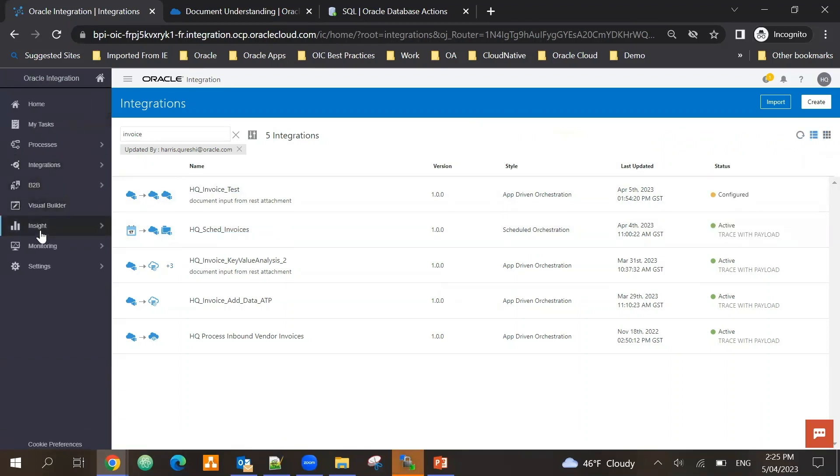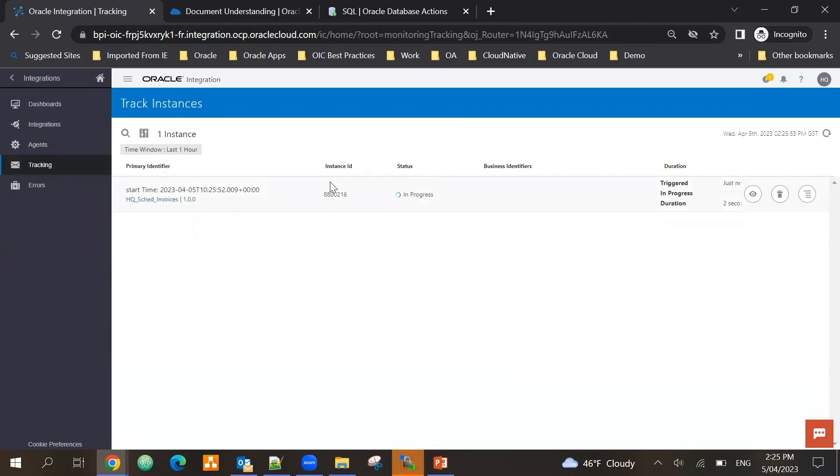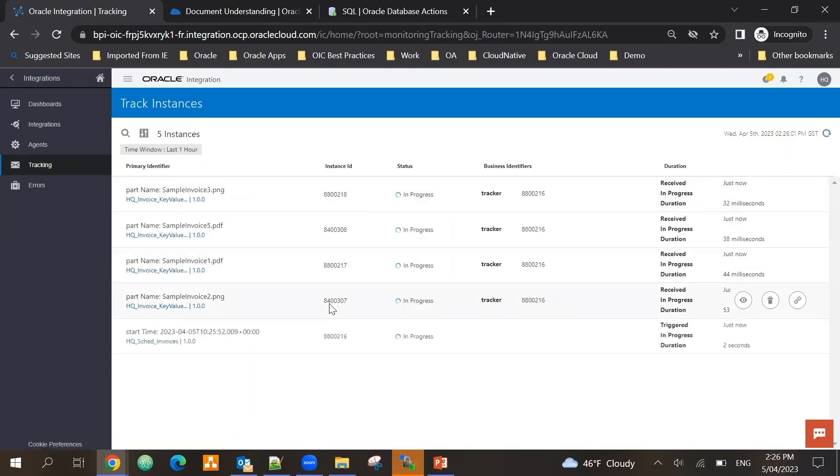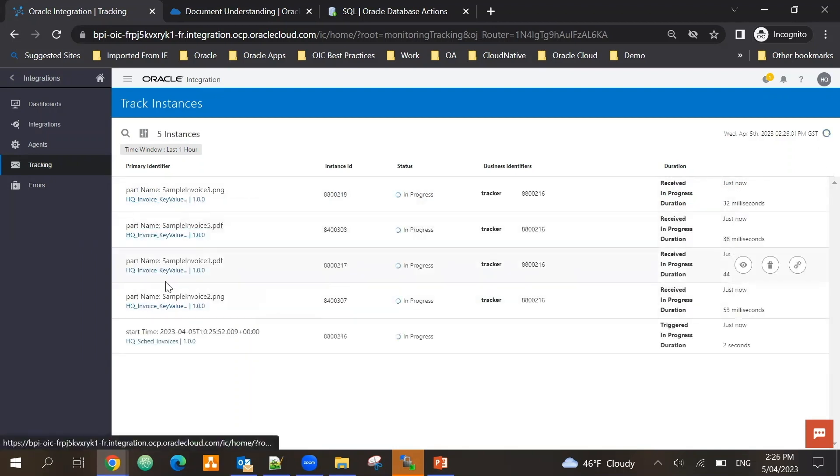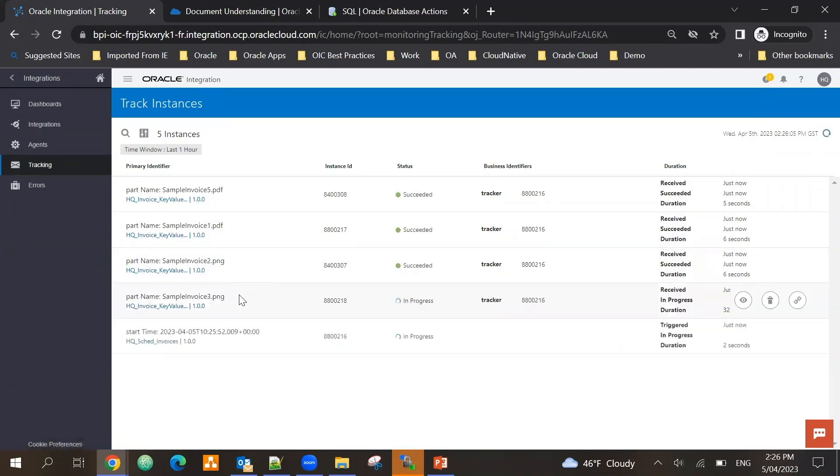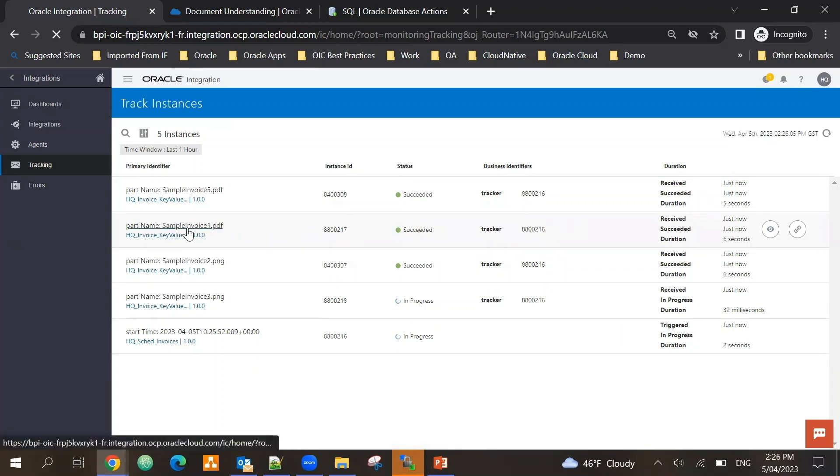Now the scheduled integration has started and this will start picking up the invoices one by one. So if I go to monitoring, I can see that this particular integration has started running and I can see that it has started picking up invoices one by one. Sample invoice one has been processed successfully.